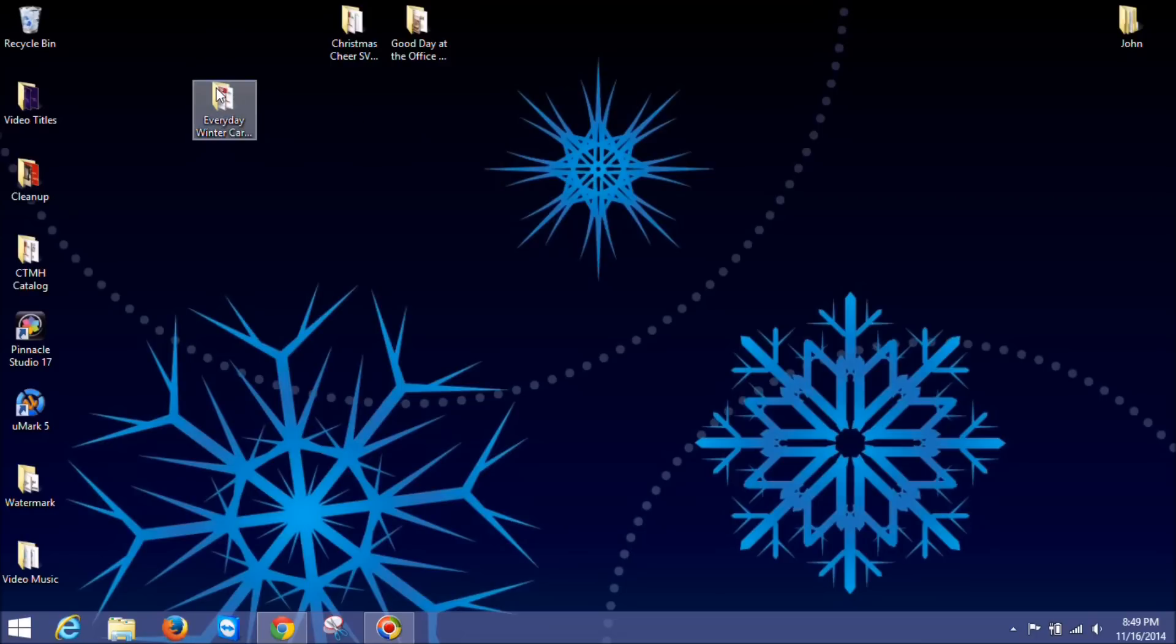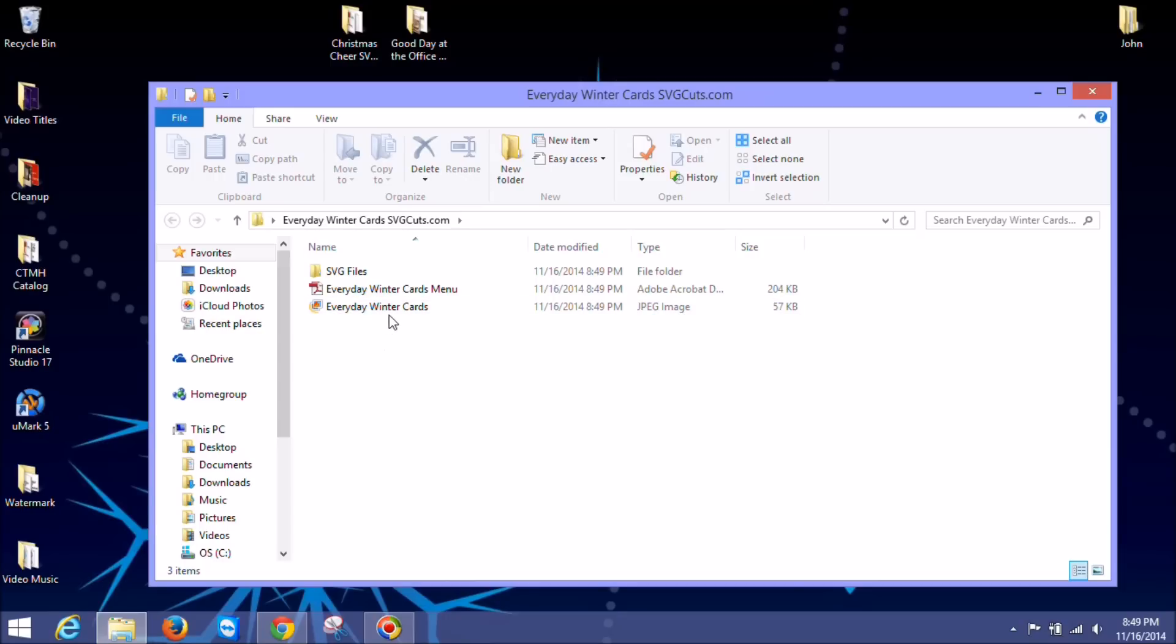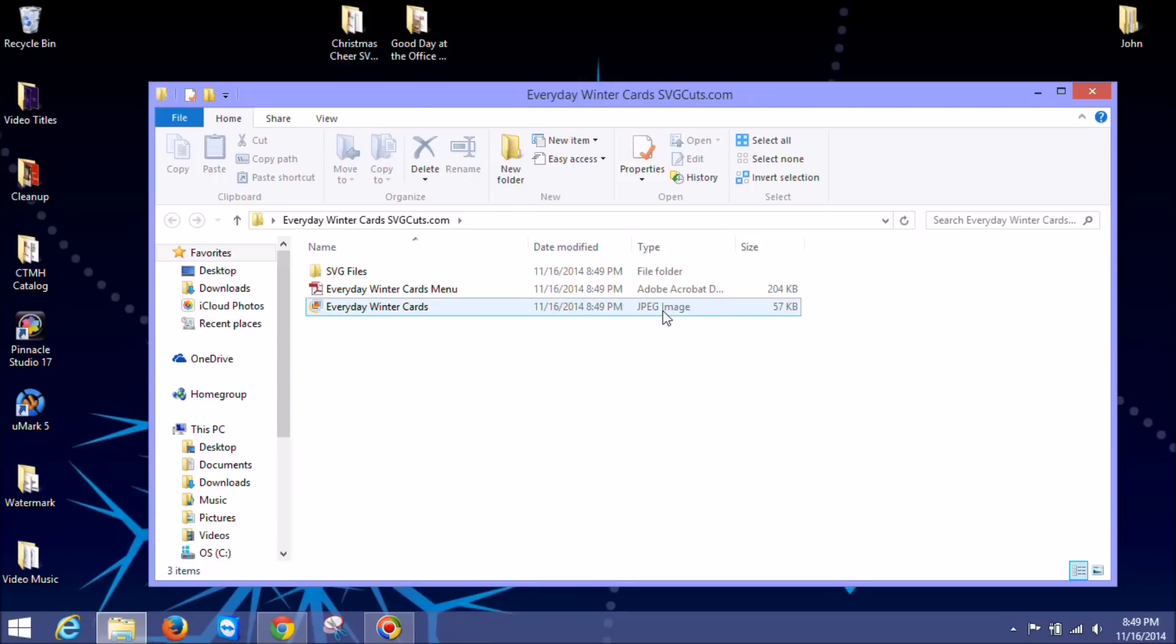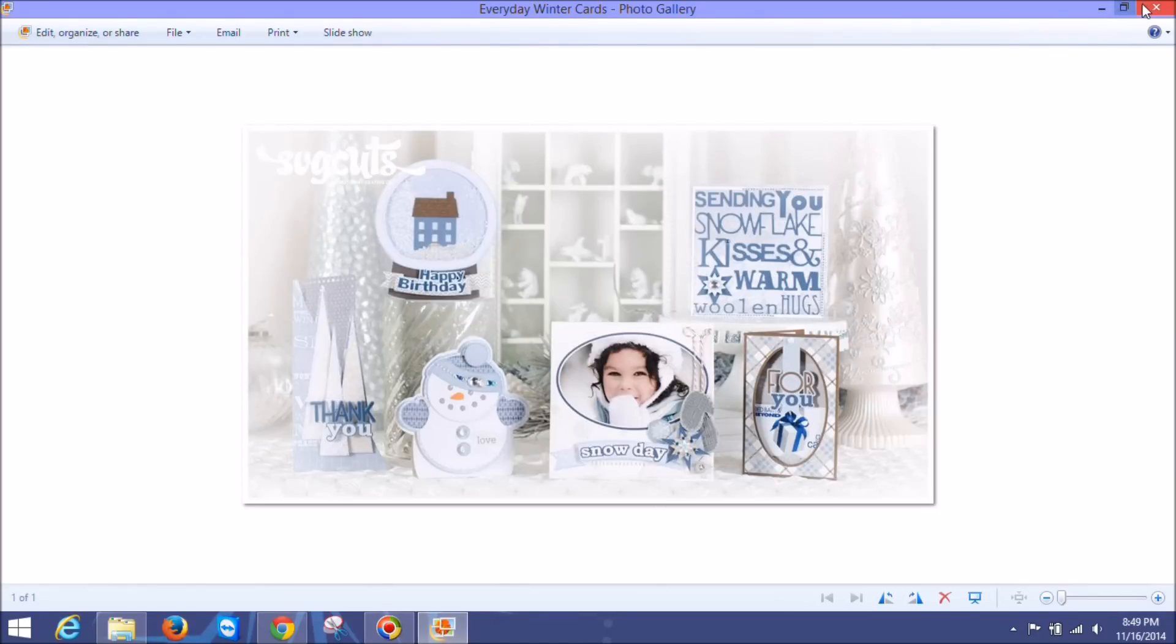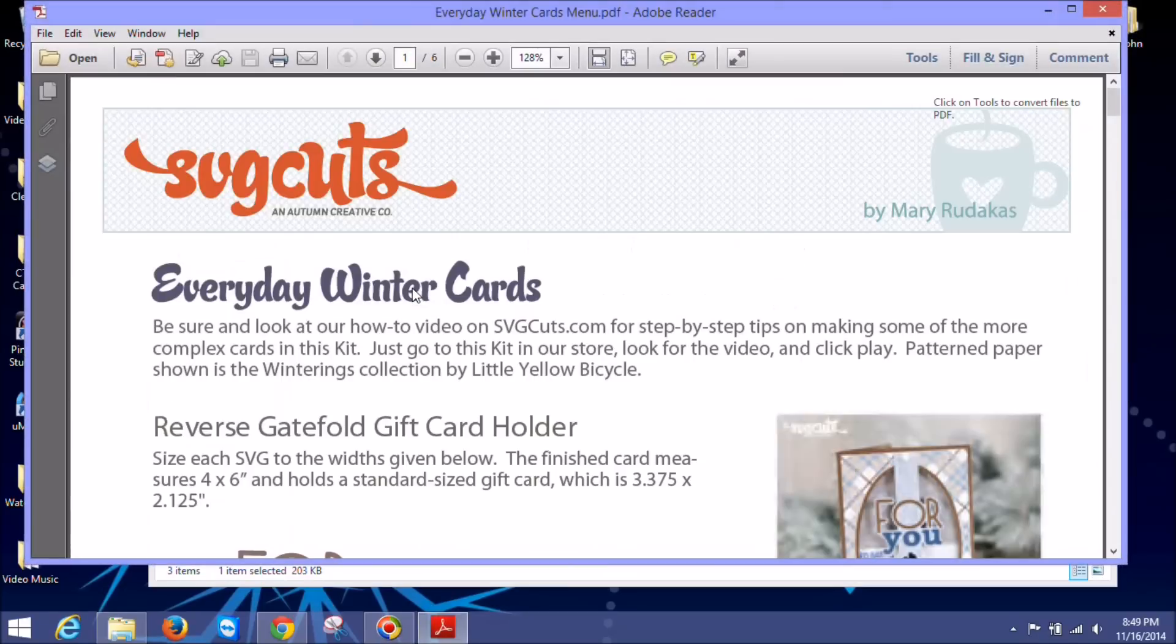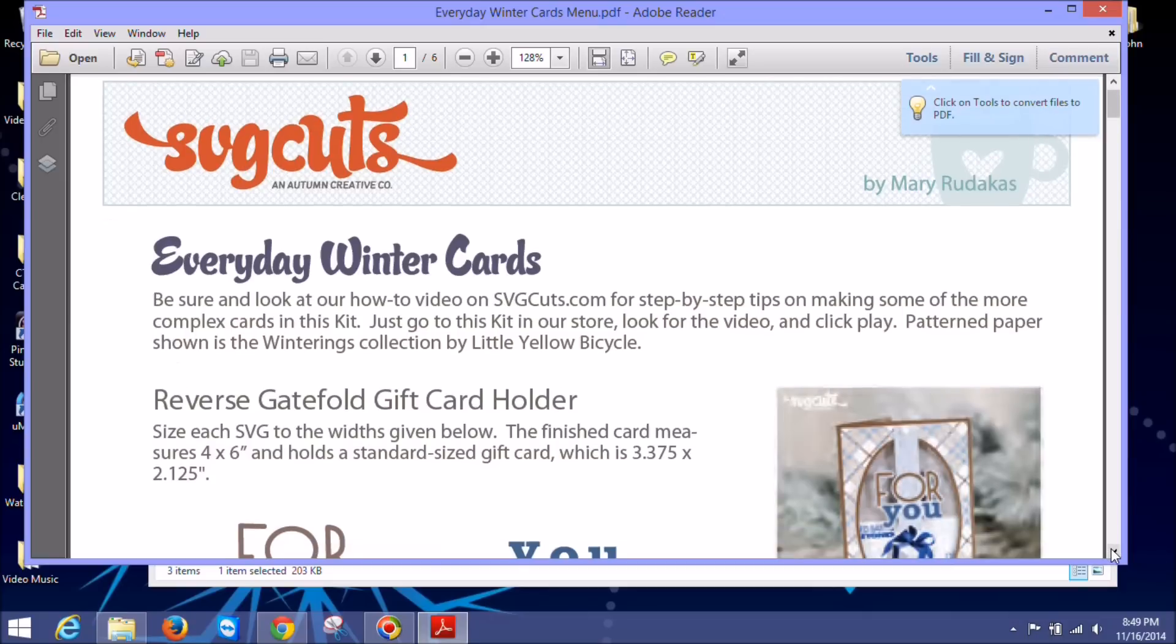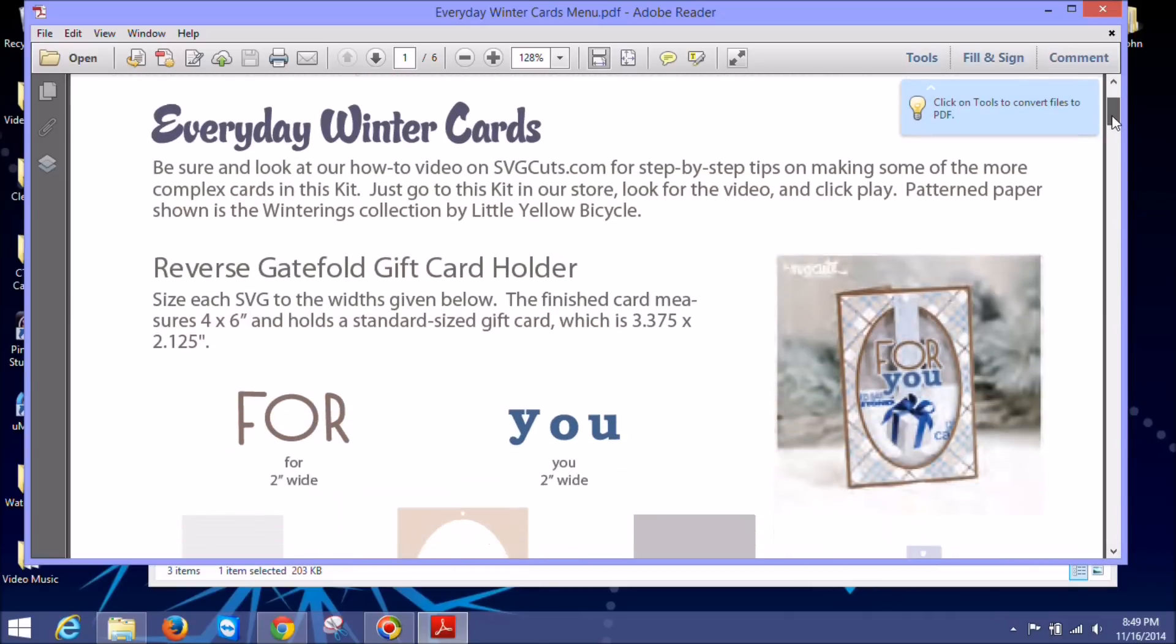So when I open this folder, you can see inside we've got this everyday winter cards and it says it's a JPEG image. So this is an image that shows you what the file is if you forgot. Then this is the menu and this is super important for SVG cuts files because they don't import their actual size. So we'll need to reference this sheet when we go to import them.